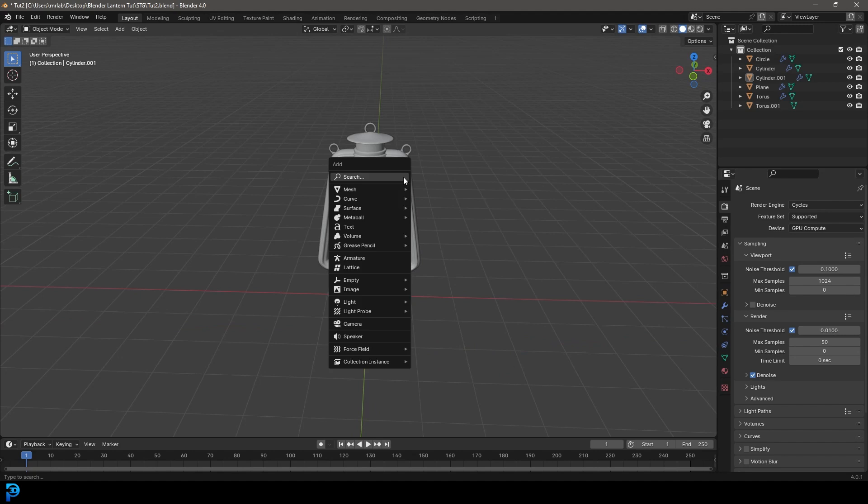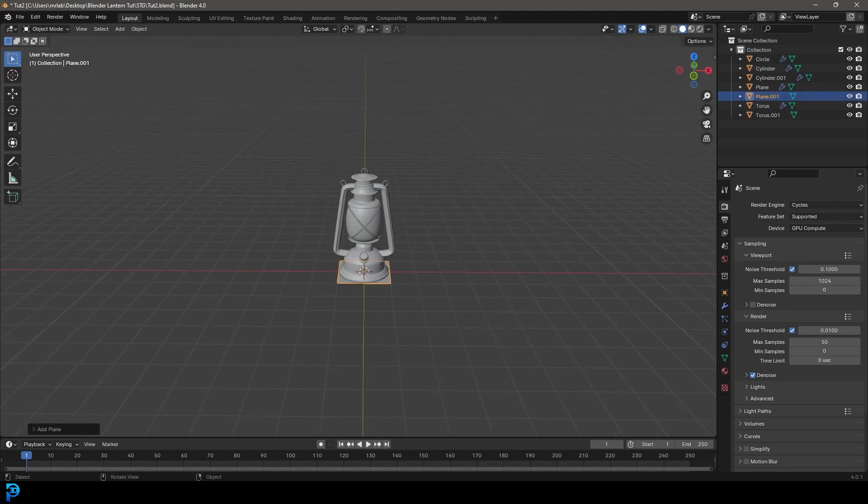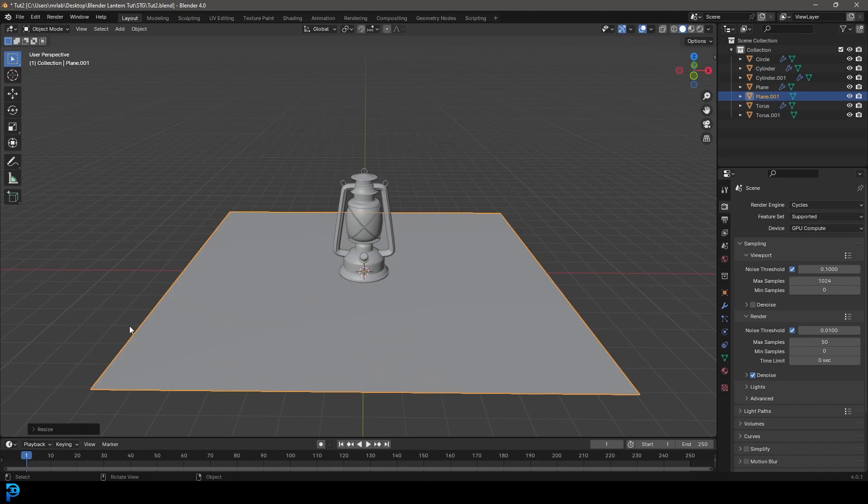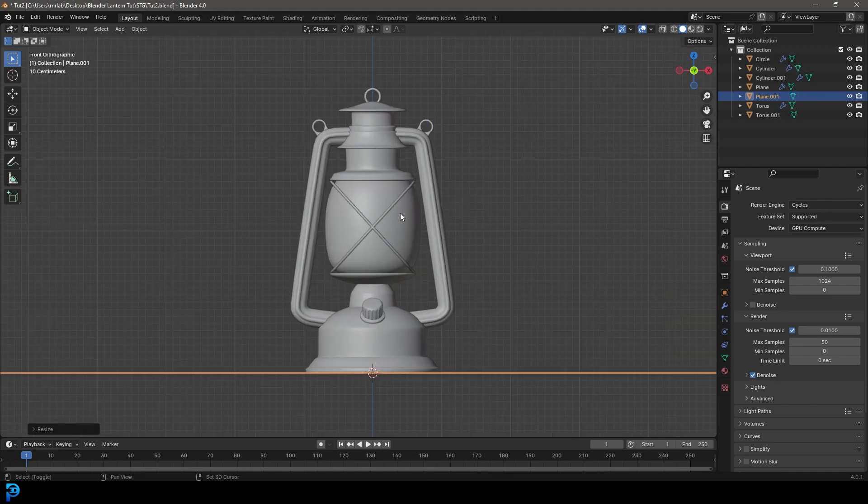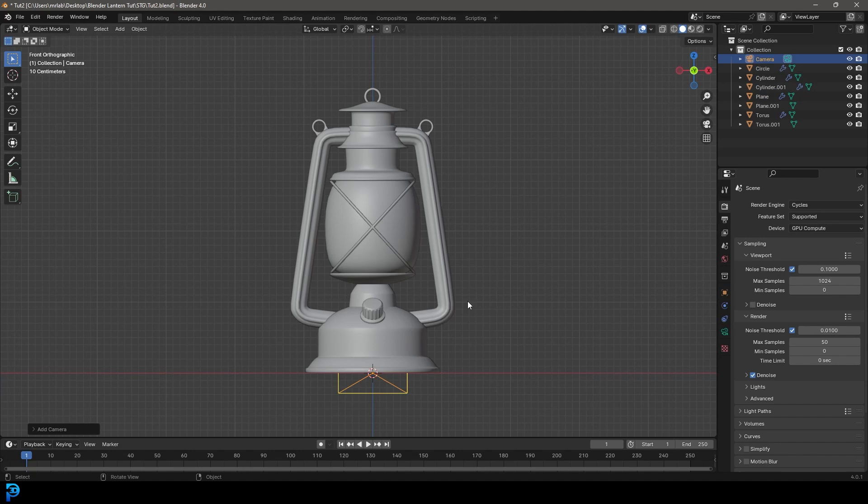So now let's go shift A, let's add in a plane, S to scale it up. And let's go into our front view, shift A, let's add in a camera.